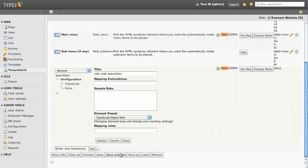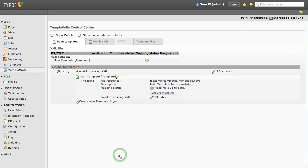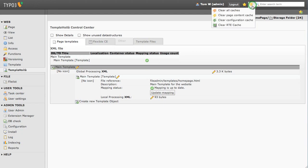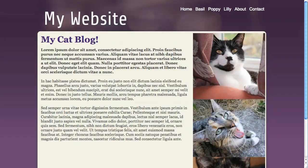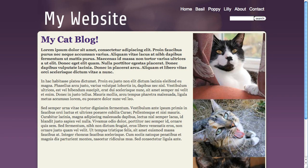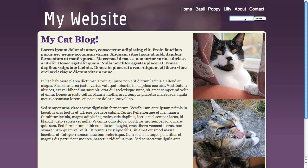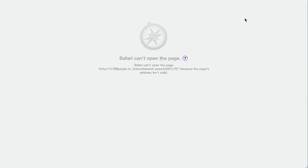If we head back to the front end of our website and refresh the page we should now see a search box appear. But we are not finished yet. If I search for something I get an error message. This is because I haven't told Index Search where to display my search query. So let's create a new page in the backend of our site.